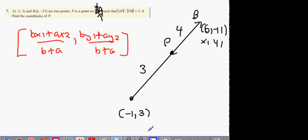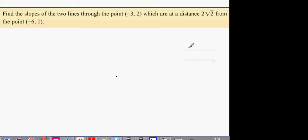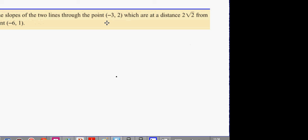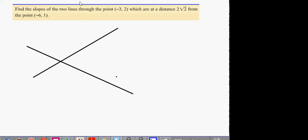For question 4: find the slopes of 2 lines through the point (-3, 2) which are at distance 2√2 from the point (-6, 1). You have two lines with a point in common, and the perpendicular distance from both lines to that point is 2√2. We're looking to find the slope of these two lines.